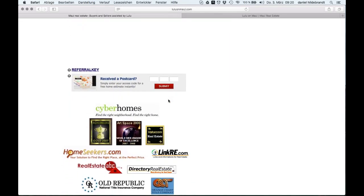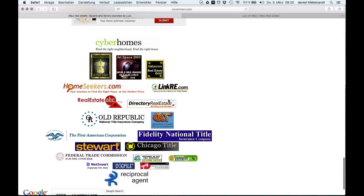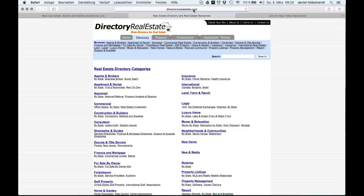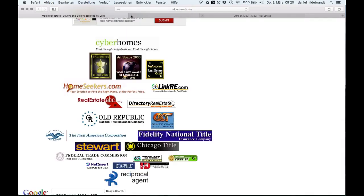Again we have plenty of links to other real estate related websites. Those are all outgoing links, which is not a good thing for SEO.